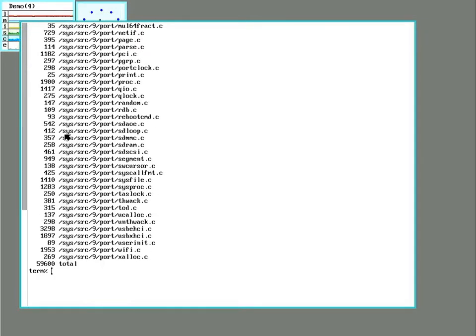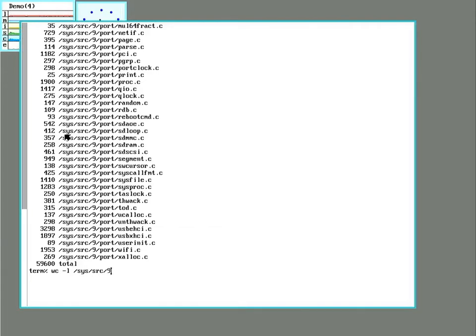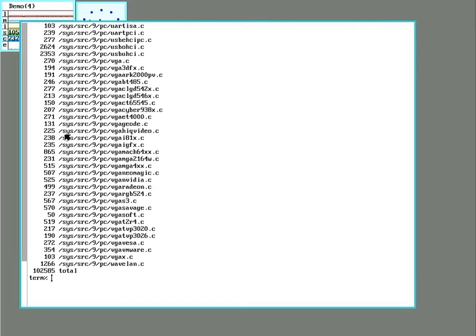There's some 59,000 lines of code in the portable kernel. And the x86 specific stuff is maybe another 100,000. The code is concise, the manuals are comprehensive, the system is different but sensible, and the user interface has few distractions.